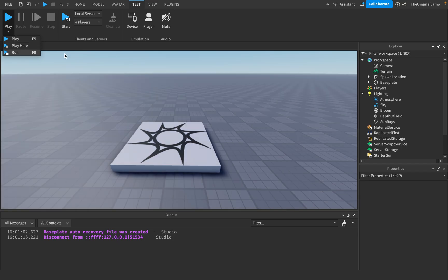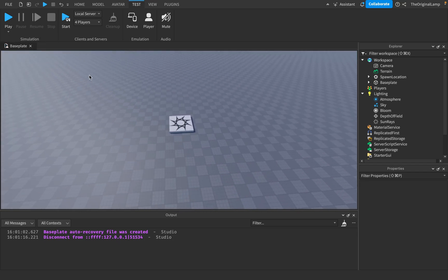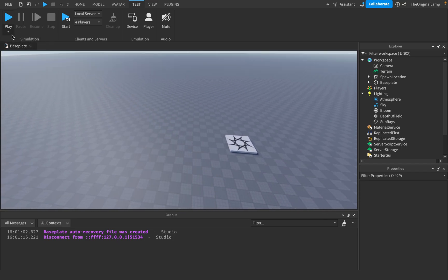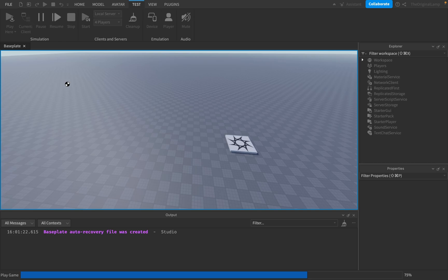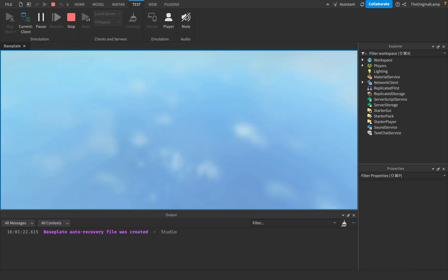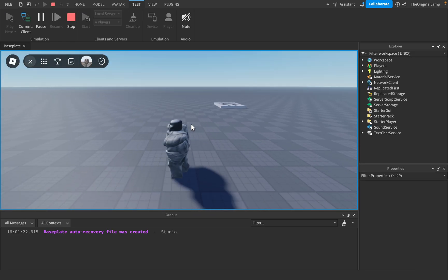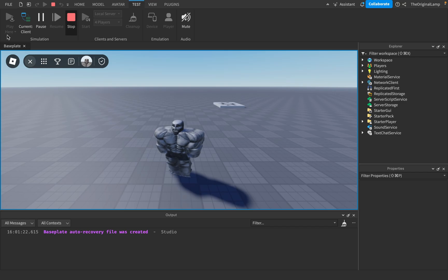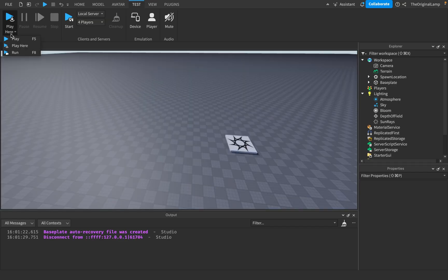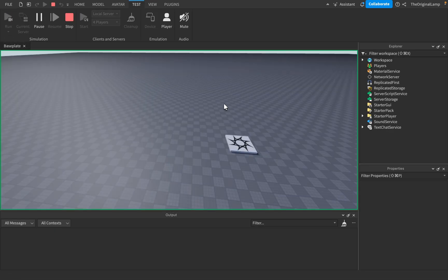Then play here will spawn your character wherever the camera is in the workspace. So play here will not spawn my character at the spawn location, it'll spawn my character where my camera was. And then run will not spawn the character at all.